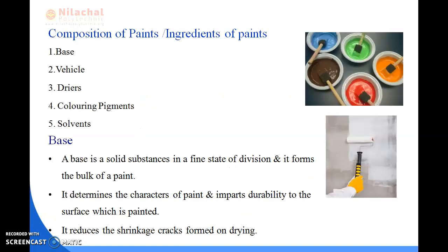Next we will read about the compositions of paints, or we can say the ingredients of paints. There are five ingredients: first is base, vehicle, dryers, colouring pigments, and solvents.